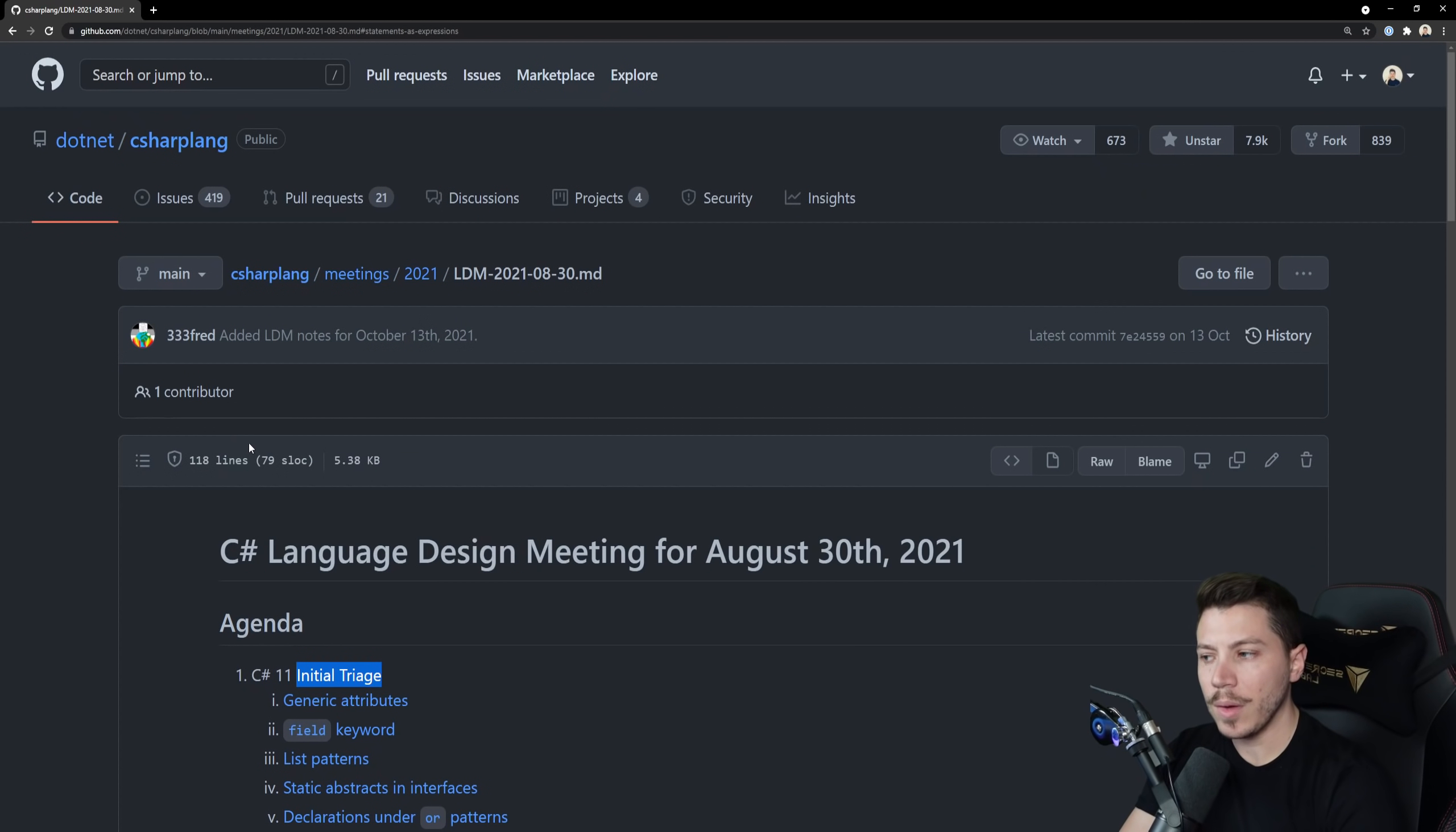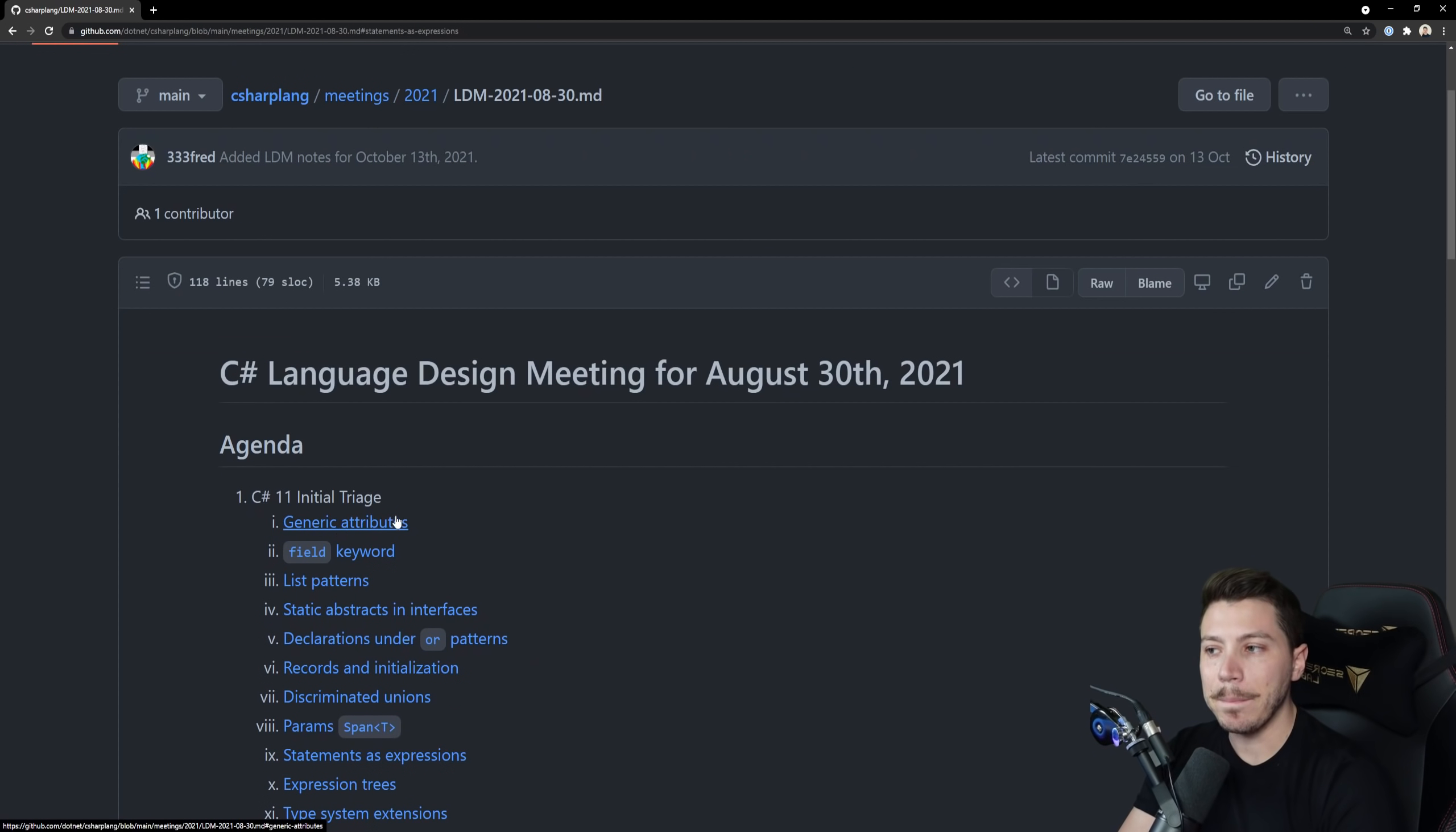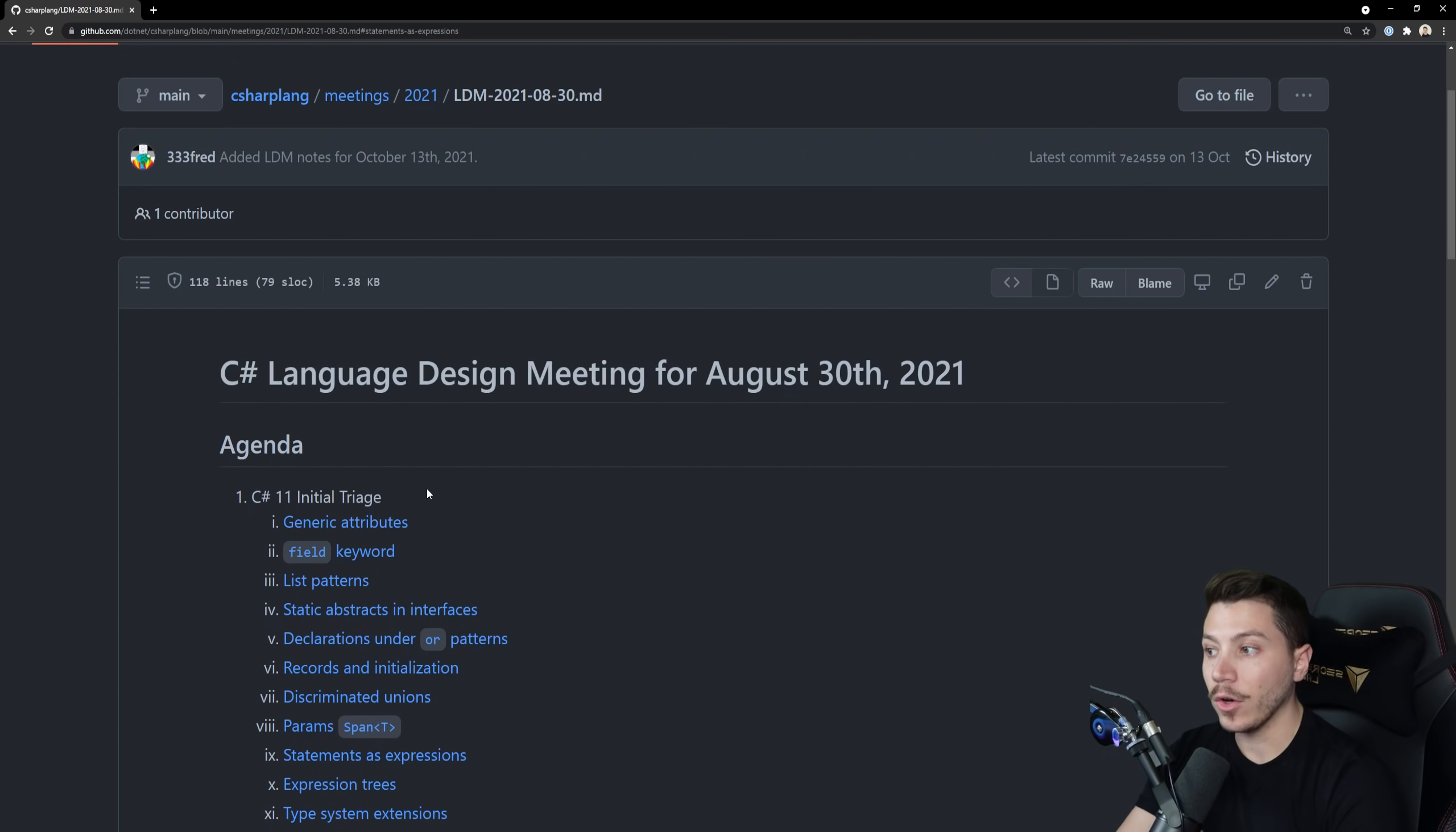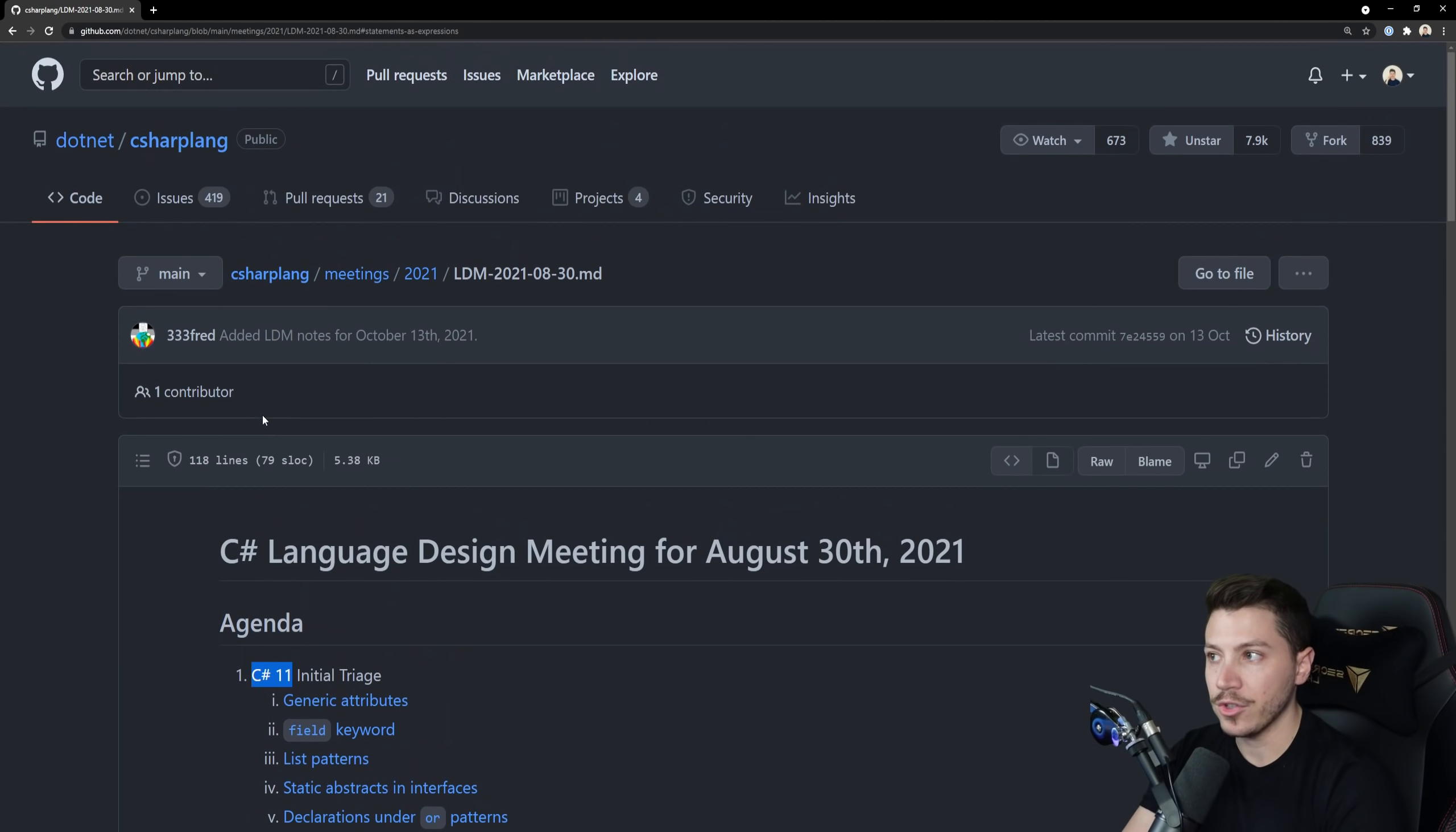Hello everybody, I'm Nick and in this video I'm going to take a look at the C# Language Design Meeting Notes from all the way back in August where the team did the initial triage for the C# 11 features.